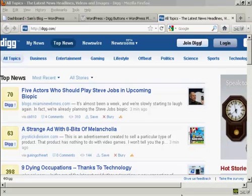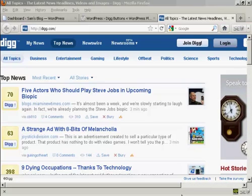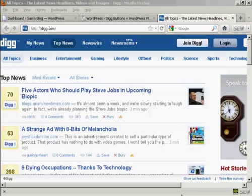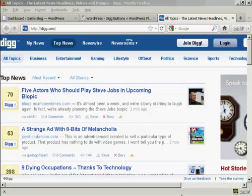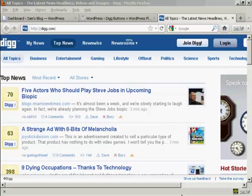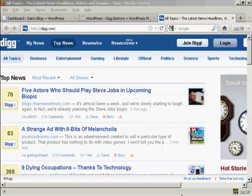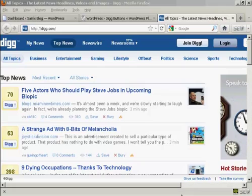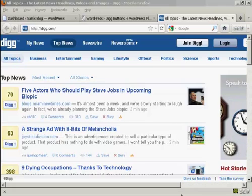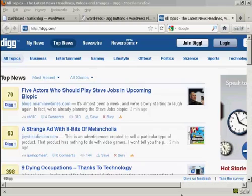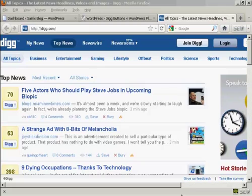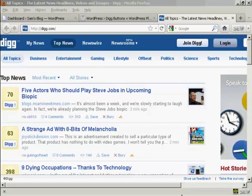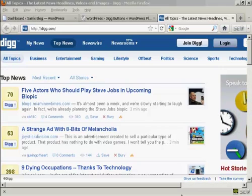Digg is a very popular social bookmarking site, and having your website listed on Digg, or dugg as they call it, is a very good way of getting your website noticed. The simplest way of getting your website noticed on Digg is to add a Digg button to your website and to your blog posts, and I'm going to show you how to do that in this video.